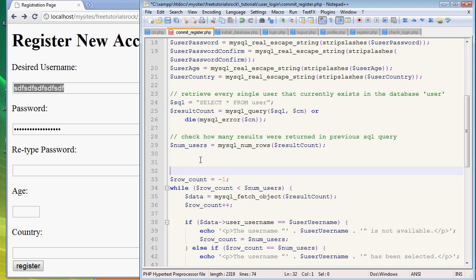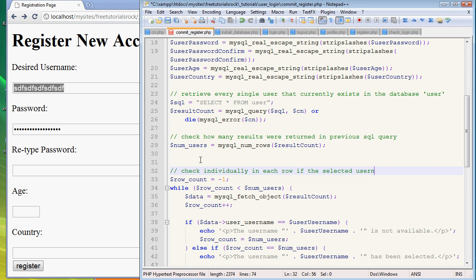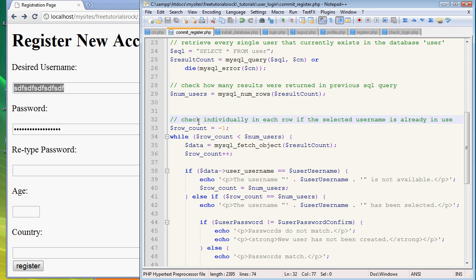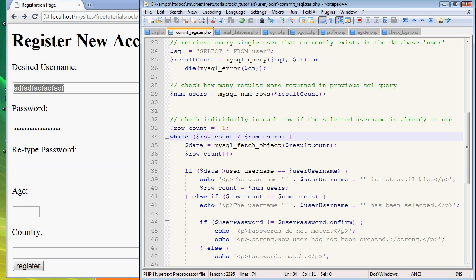And then now, what we want to do is check individually each row if the selected username is already in use. So we want to say row count is negative one, so that we start from zero. And start from line, line number one. And we're going to create a while statement. So while row count, this variable we just created, is less than number of users currently in the database, we want to run the following command once every single time, for every single line.